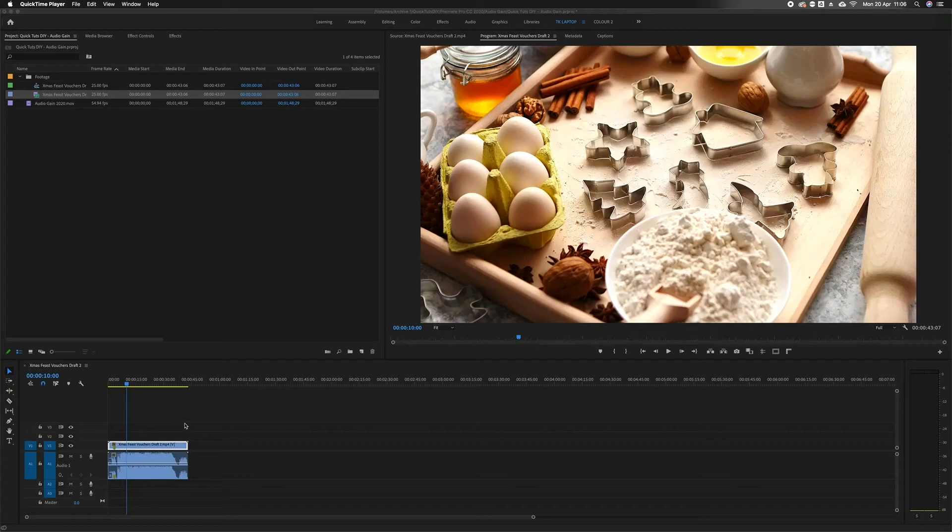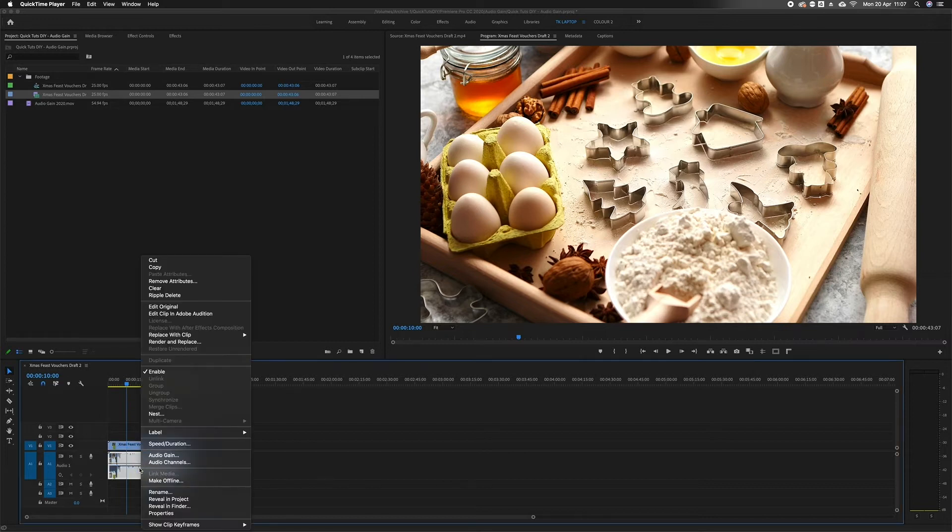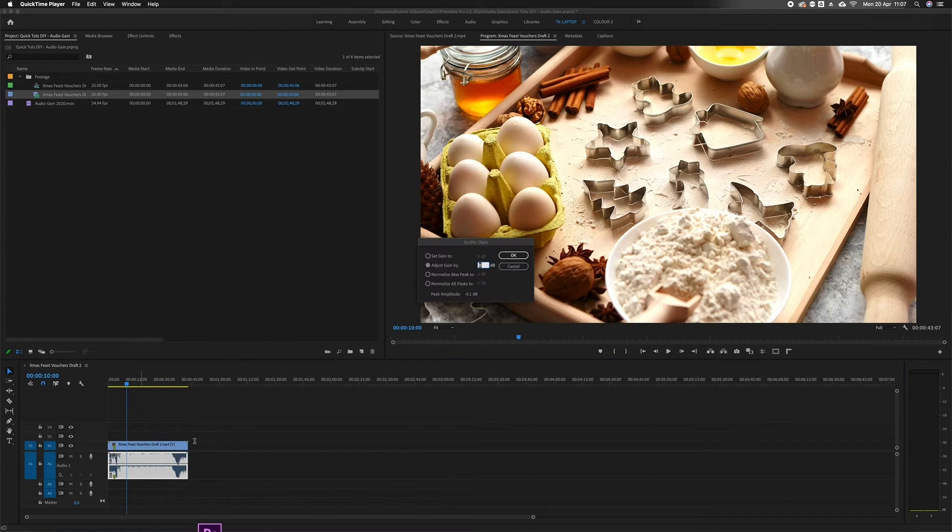In Adobe Premiere Pro there are a few ways that you can change the audio gain of your clip. The first one is to simply right-click on the audio you want to change, click on audio gain, and you can either adjust it by a certain amount...